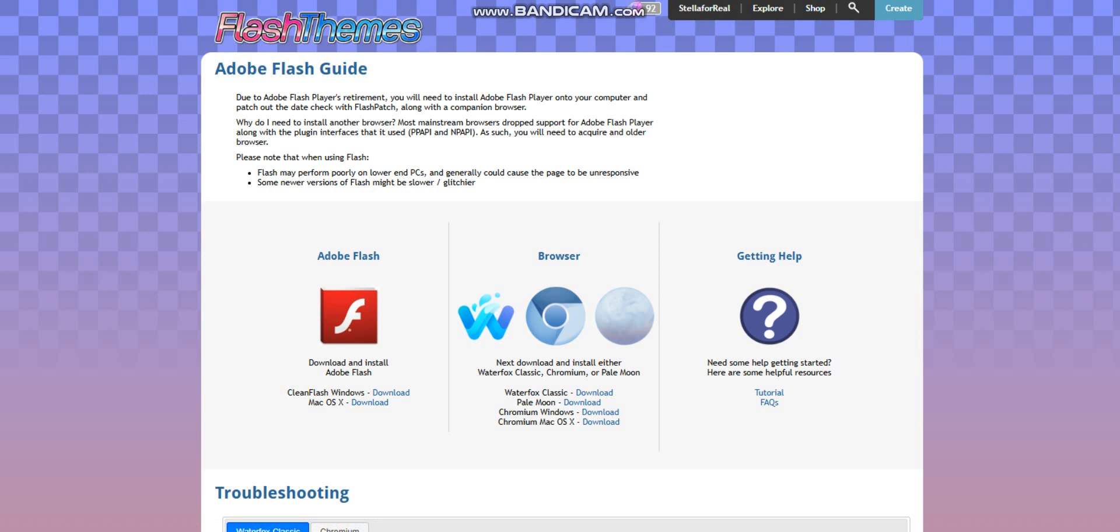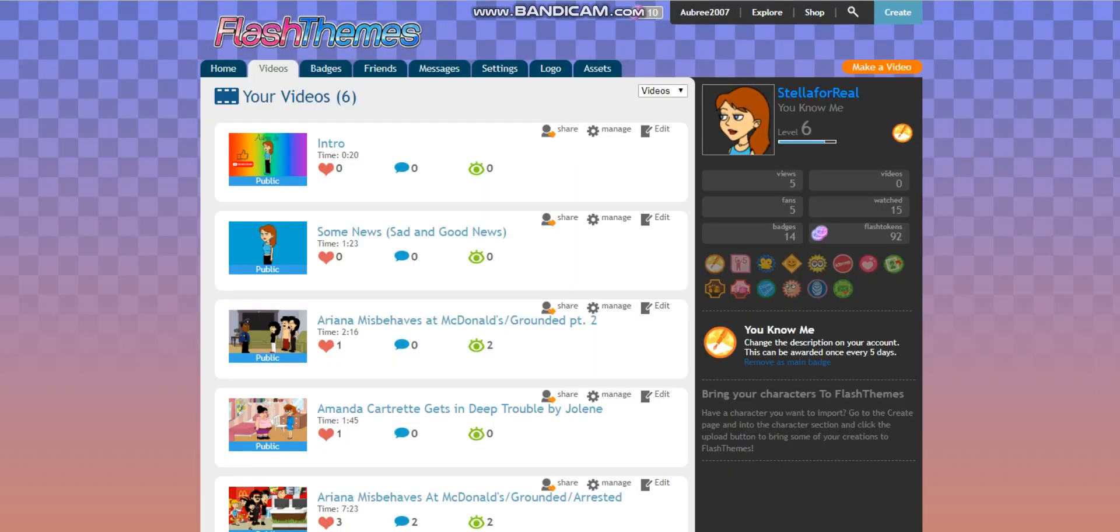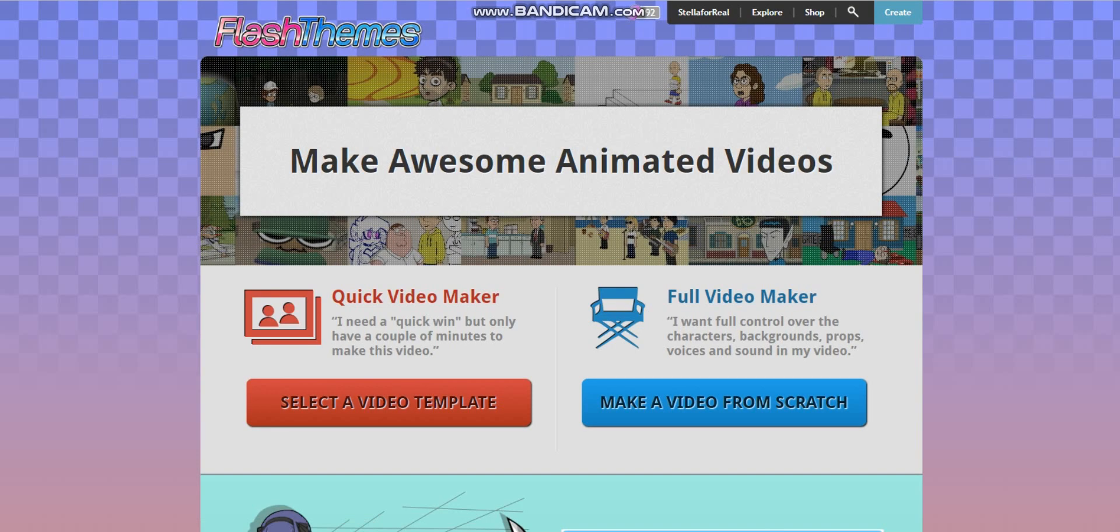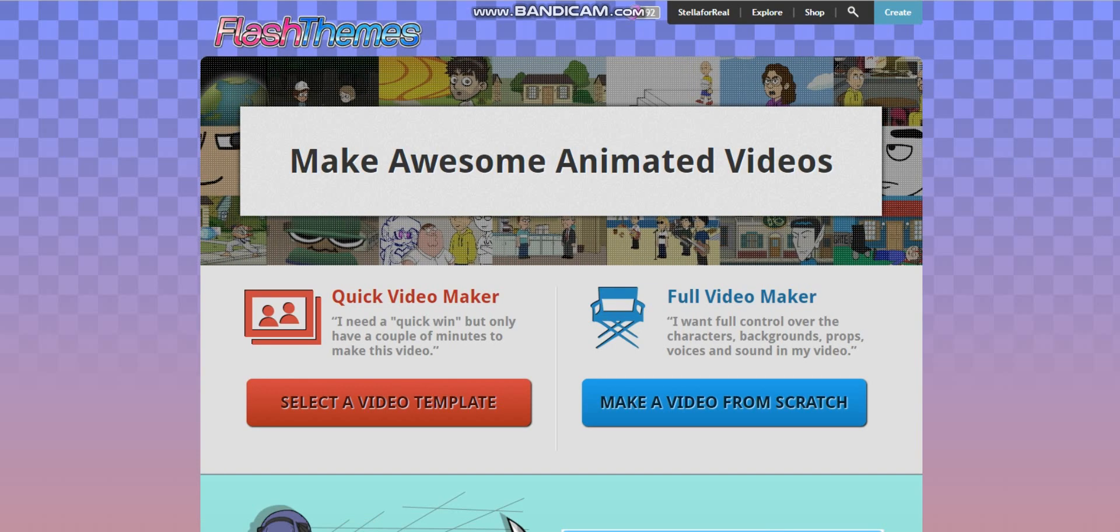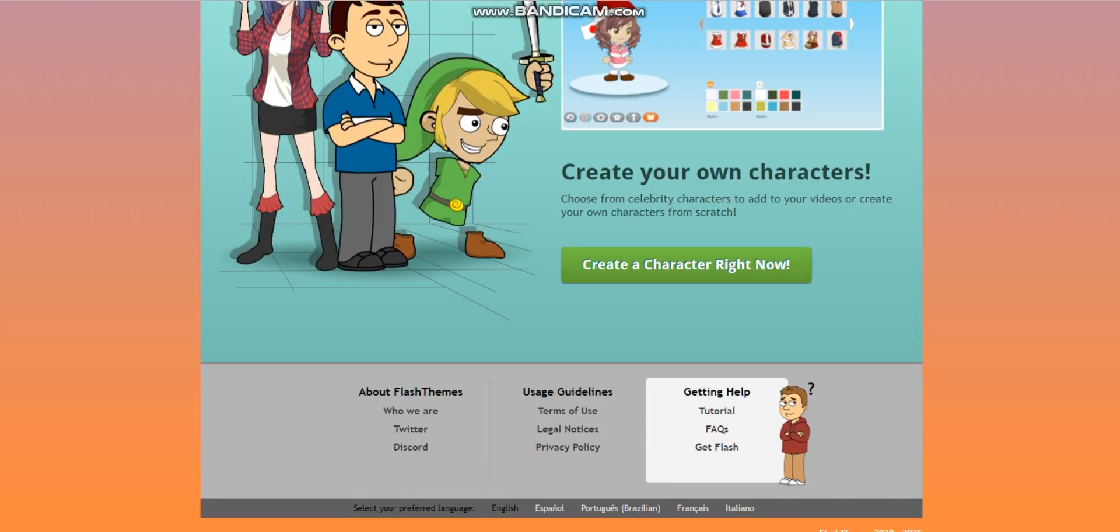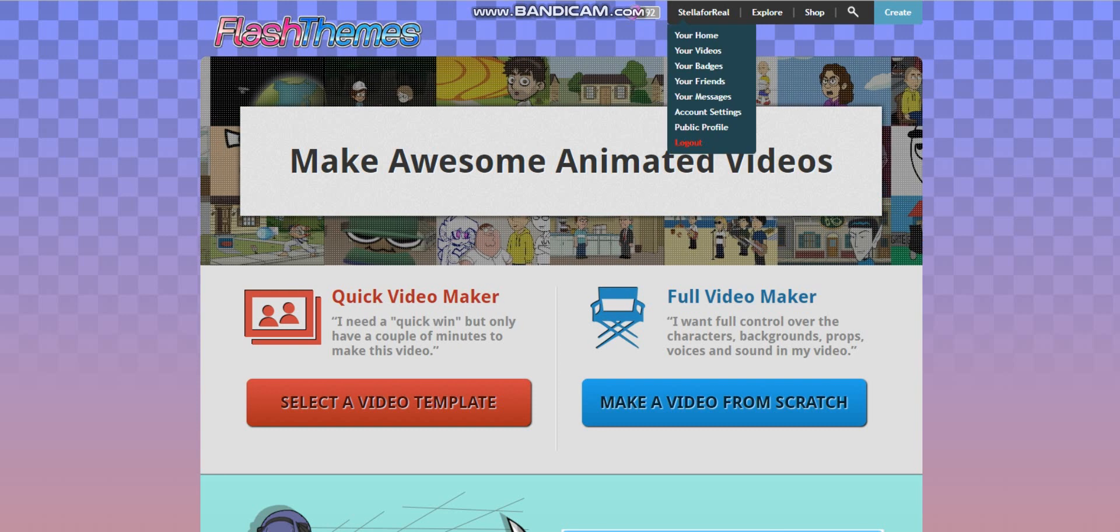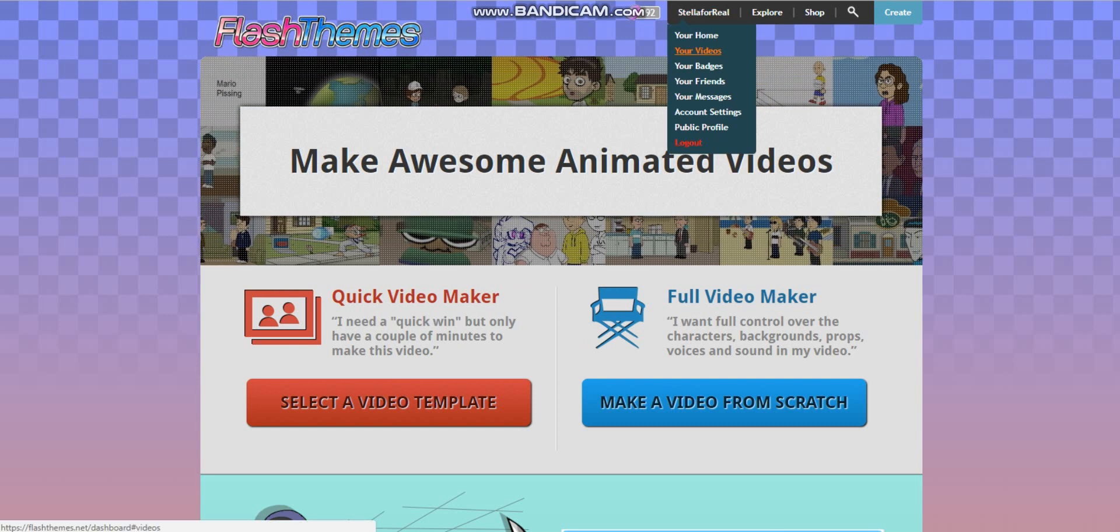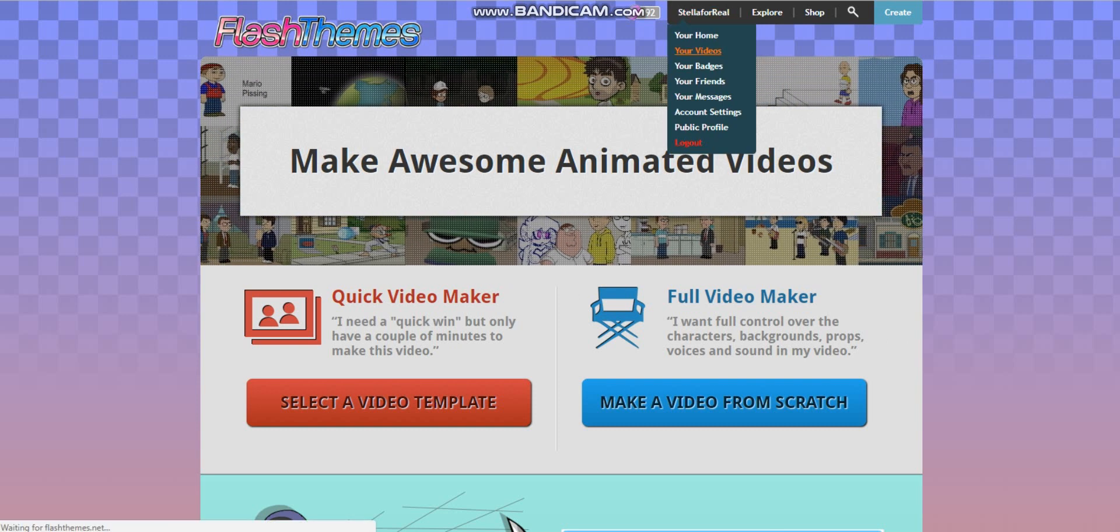And then, after downloading any of these apps and following the instructions, you go to FlashDames on any of these apps. And you will have to type in FlashDames.net.